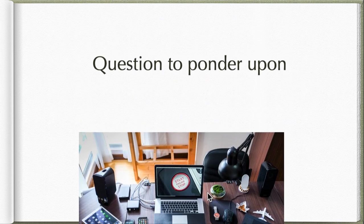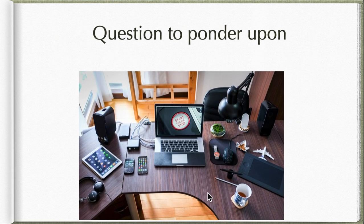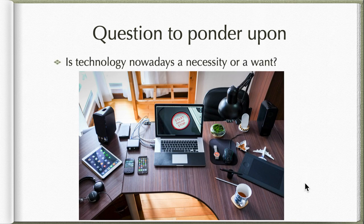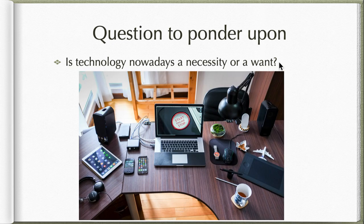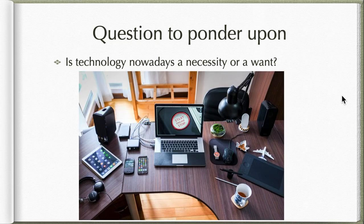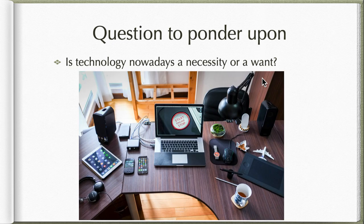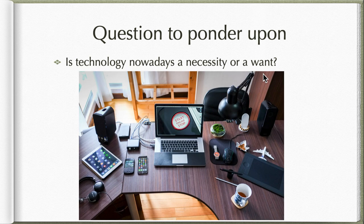With this in mind, there's just one question to ponder. In your own perspective, in your own understanding, is technology nowadays a necessity or a want? Maybe you can ponder that a moment or two. What was your answer? Is it a necessity, a need, or just a want?